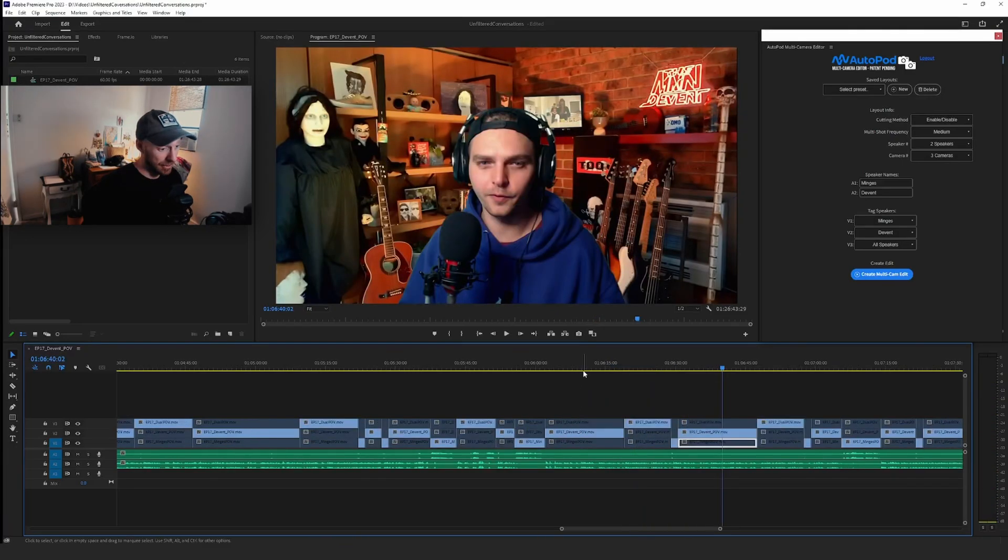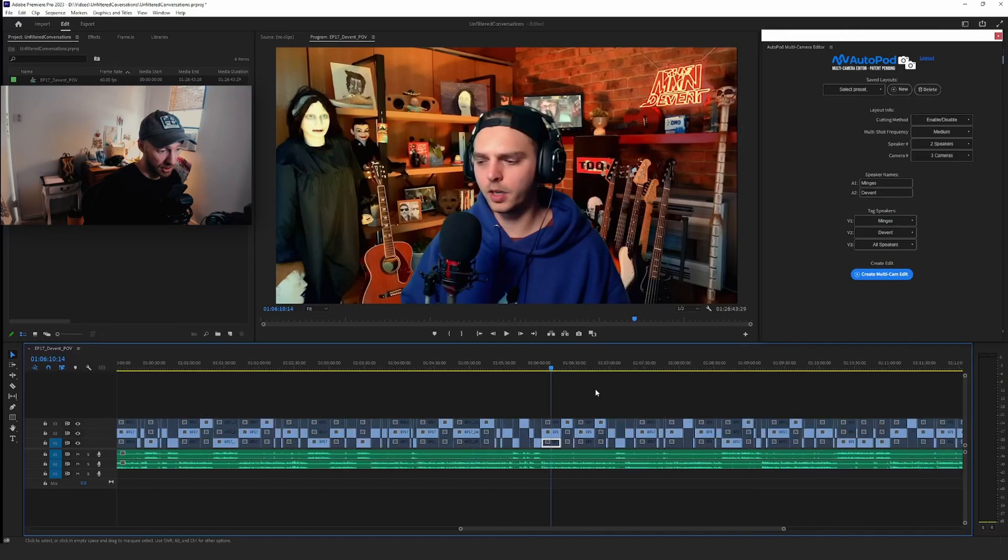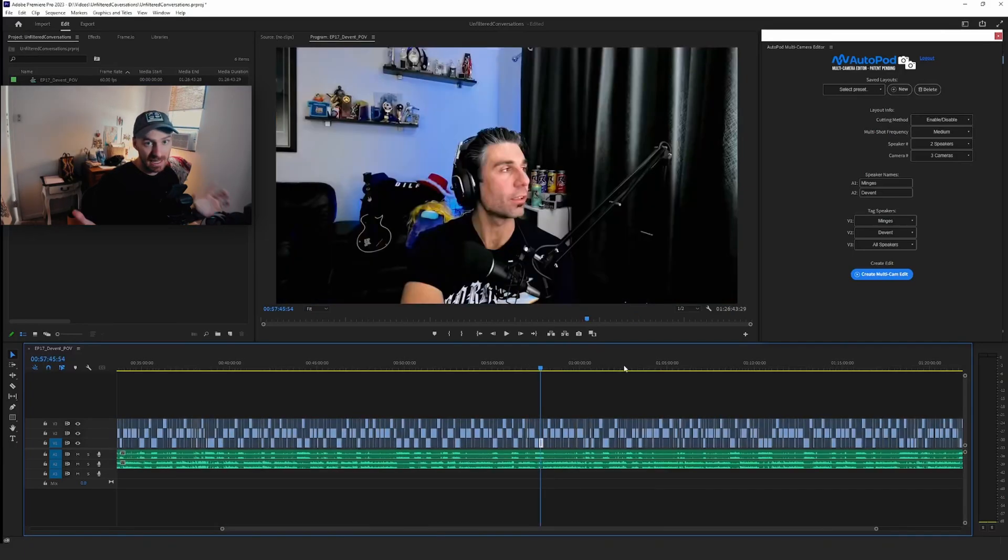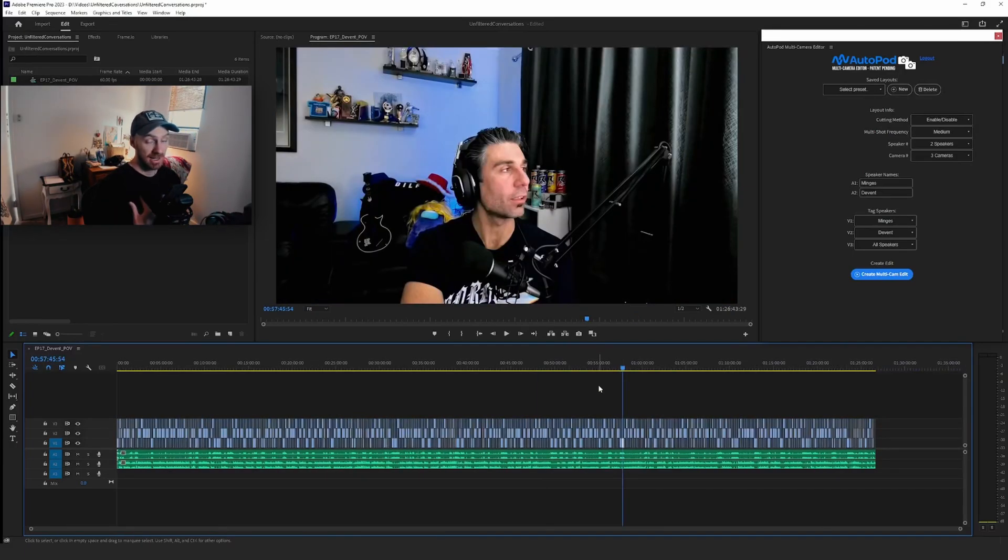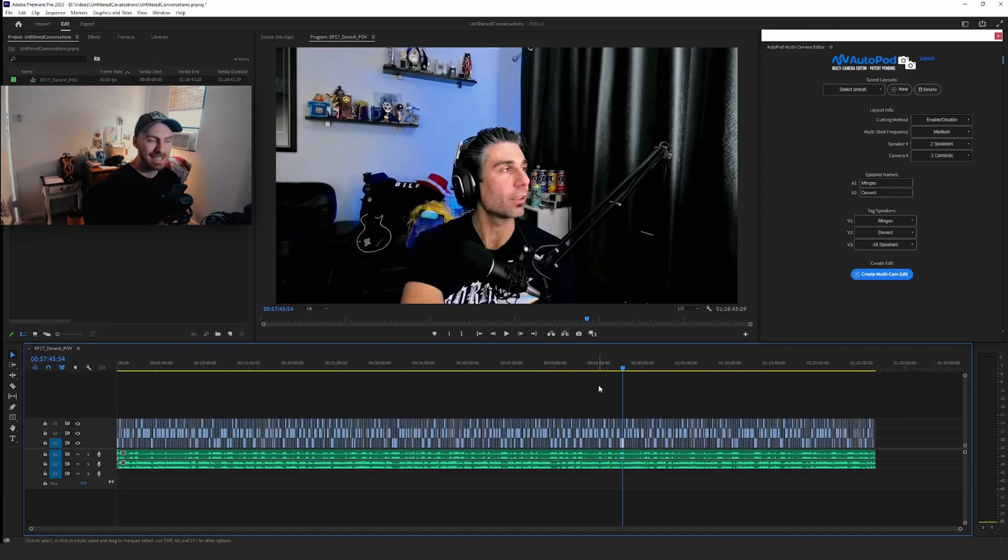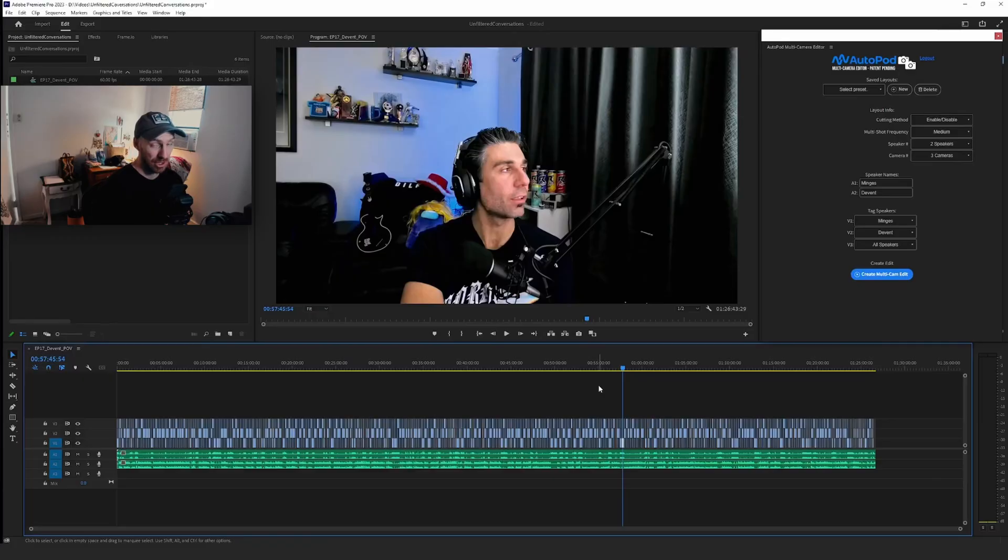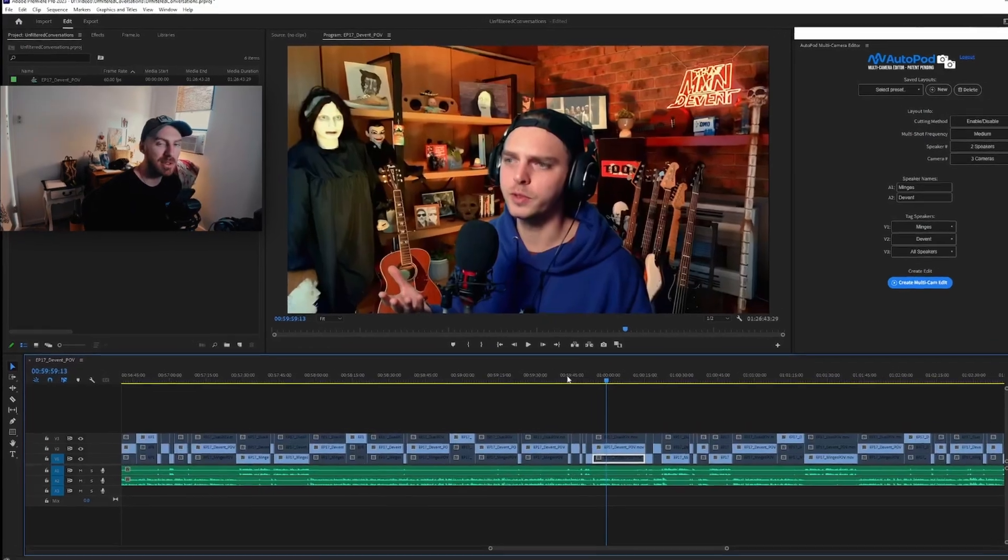So this is like an hour and a half long podcast. If I were to edit this myself, it would probably take me at least double that time—so I would say three hours. And it just chopped up the whole thing in a minute, which is pretty insane.